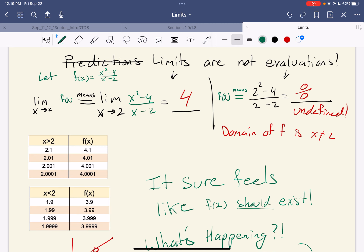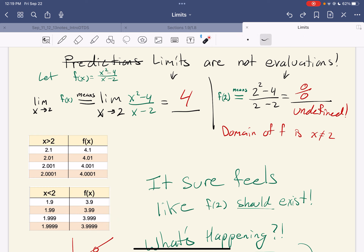So look, if I ask for the limit of f of x — here's f of x — the limit as x goes to 2 of f of x.